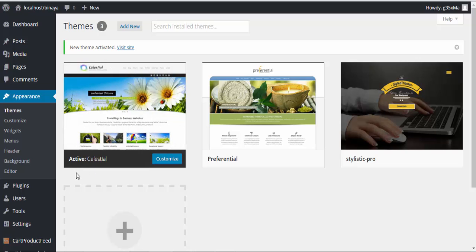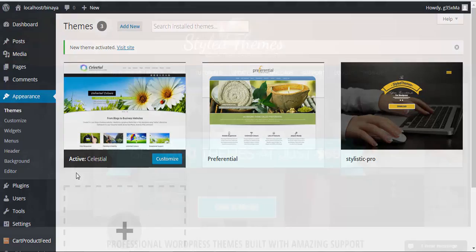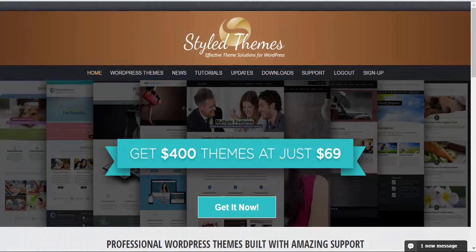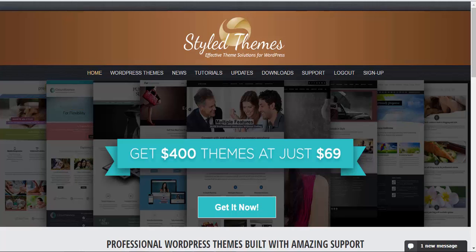Now similarly follow all the steps and install the child theme. This is how you install the Celestial theme. If you require any information or have any questions, please feel free to contact us at stylethemes.com. Thanks for watching and have a good day.